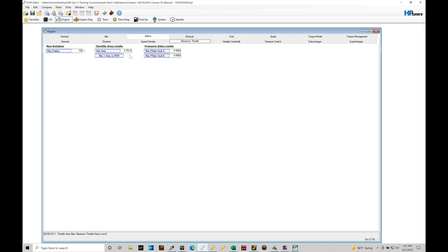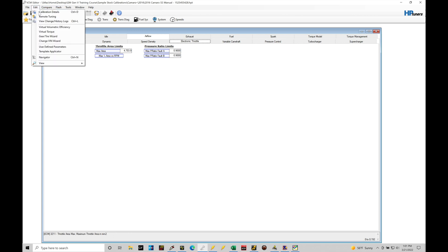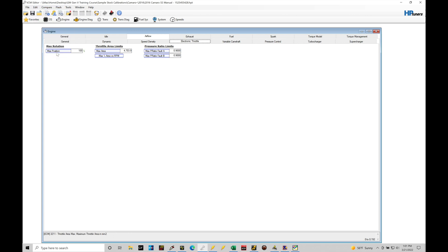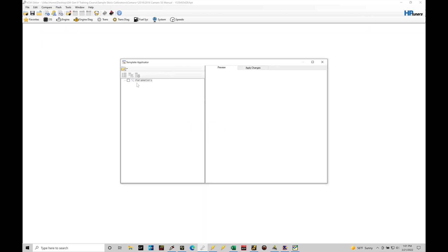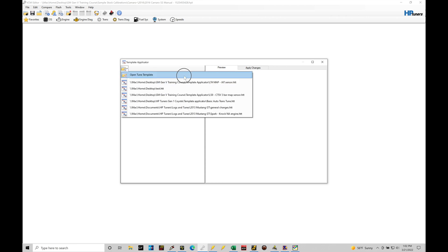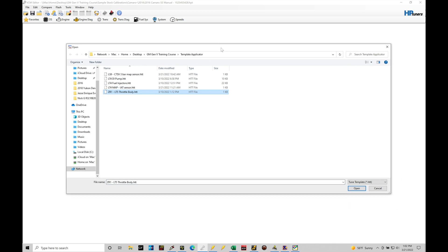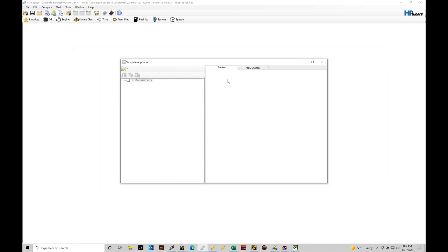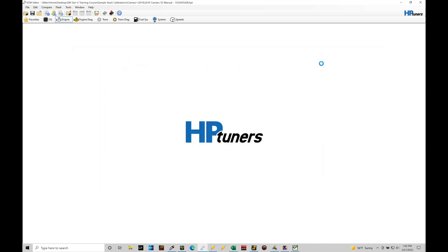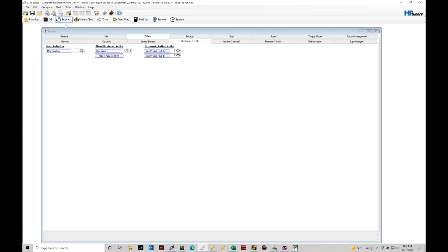This is going to be key if you change out to a larger than stock throttle body. We need to go in and translate that here for the max area. Now I provide in the HP Tuners repository the ability to import. Let's go to Edit, Template Applicator, and then we can go here to File, Open, Open Template. In our Gen 5 training course under the template applicator, right here I have the 01 LT5 throttle body, which is a popular upgrade, a drop-in throttle body larger than stock. We need to just click Open here. That'll plug in the value for that specific throttle body here for the max area.